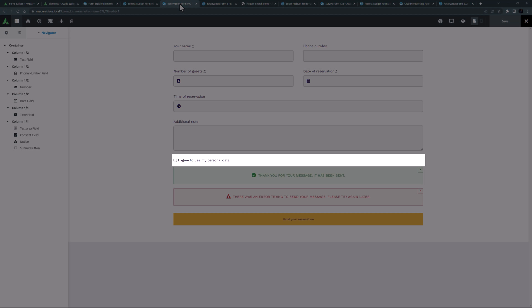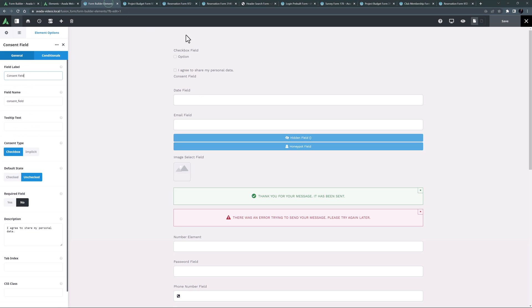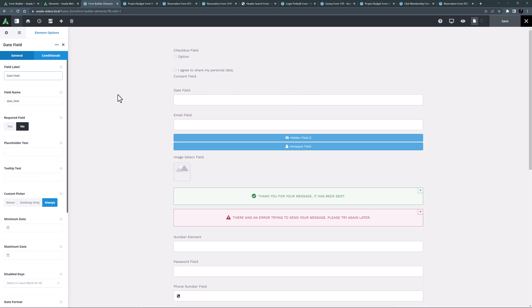You can see an example of it in the reservations form here at the bottom. The next form element is the date field element.